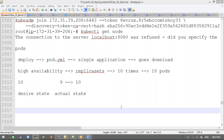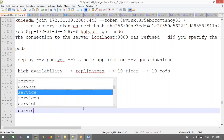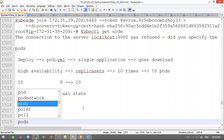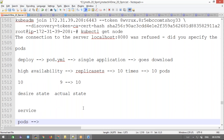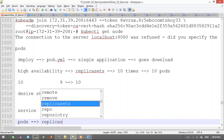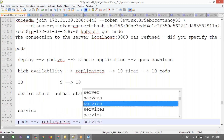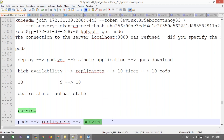Today we are going to discuss an important topic — the service object. Earlier we covered pods and deployed replica sets, and now we are going to deploy the service object. When we go for pods and replica sets, the service object becomes very important. Let's take a conceptual look first, then we'll go for hands-on.